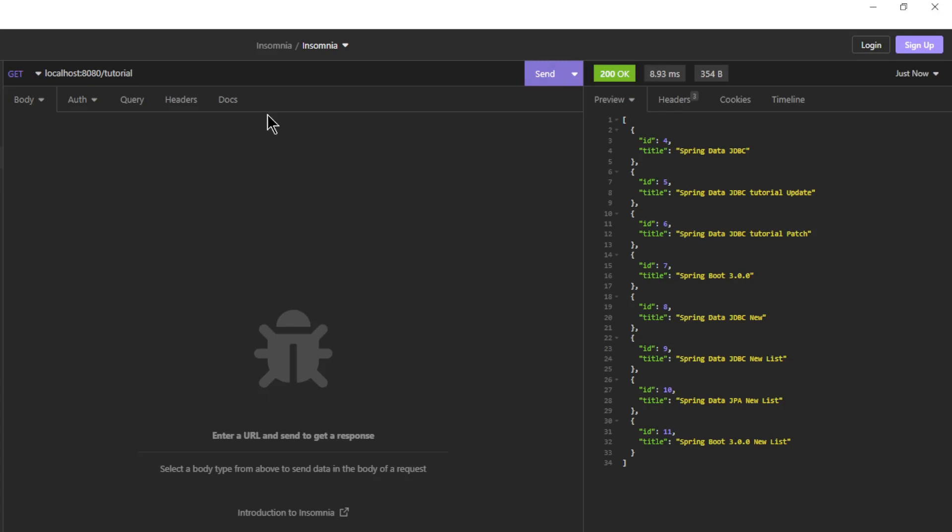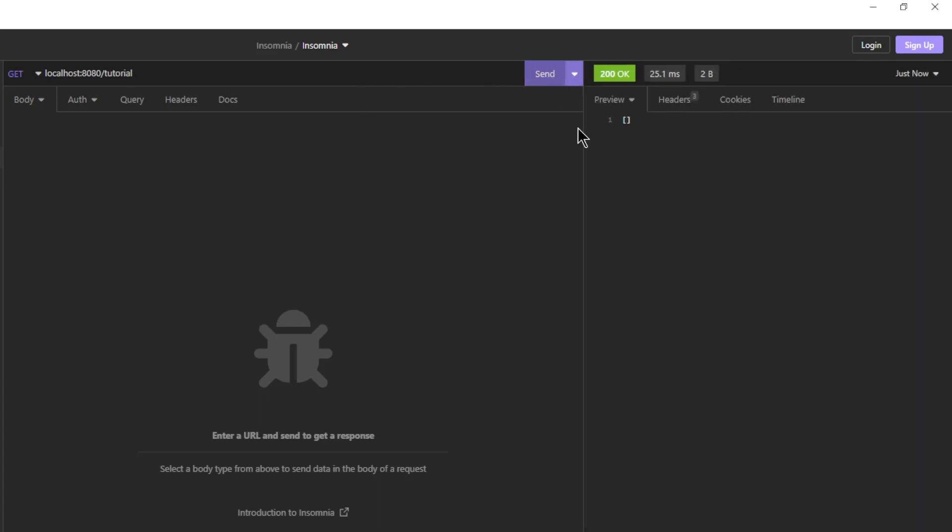Finally, we do another GET request and see that the database table is empty. Thanks, this is the end of this video. In the next one we will create a CRUD API with a one-to-one relationship between two database tables.